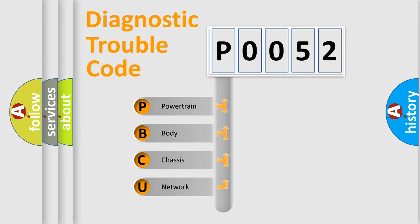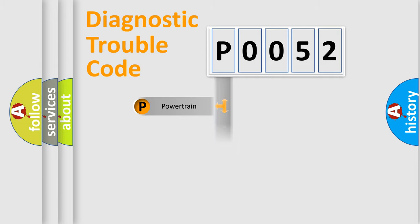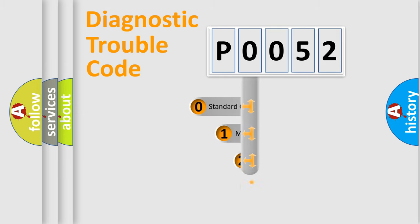We divide the electric system of automobile into four basic units: Powertrain, Body, Chassis, Network. This distribution is defined in the first character code.